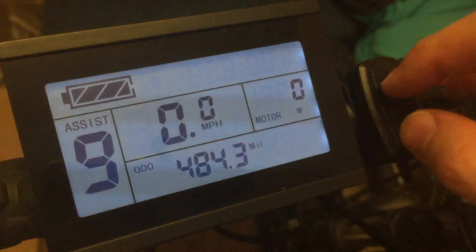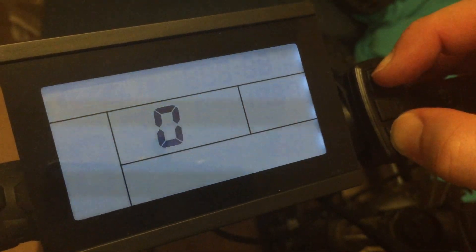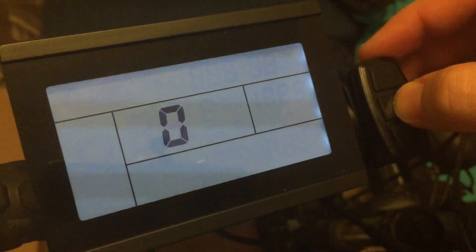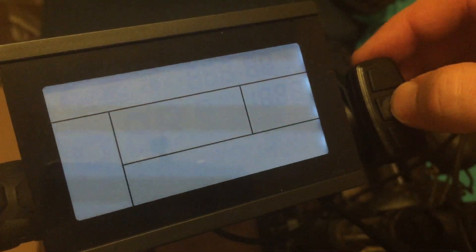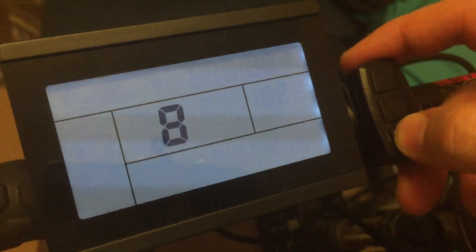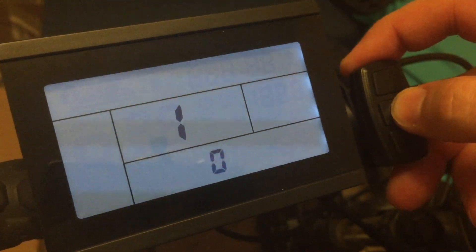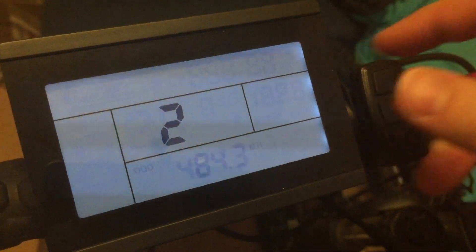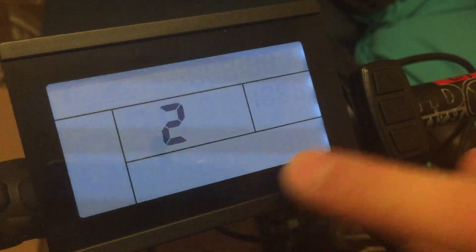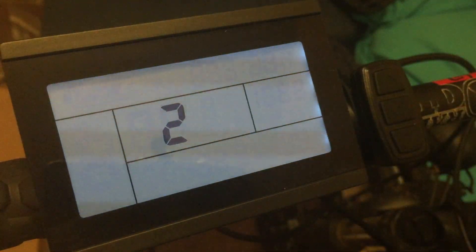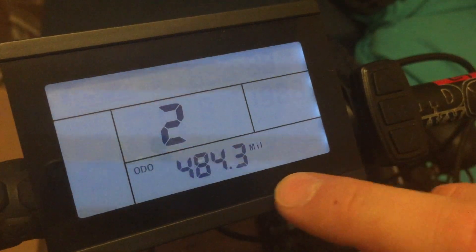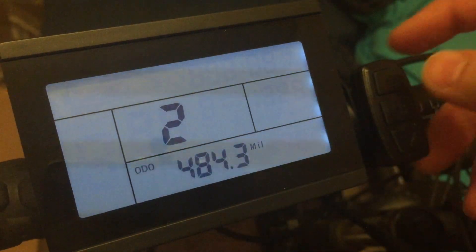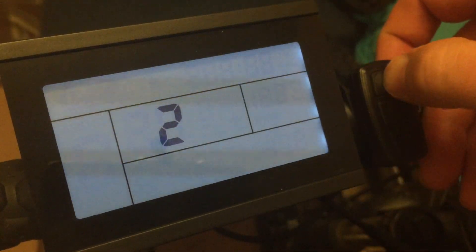If we were to configure the odometer again, so if we go to number 8 and then down to 2, now we see the odometer menu here is in miles. And if we press the up button now it will